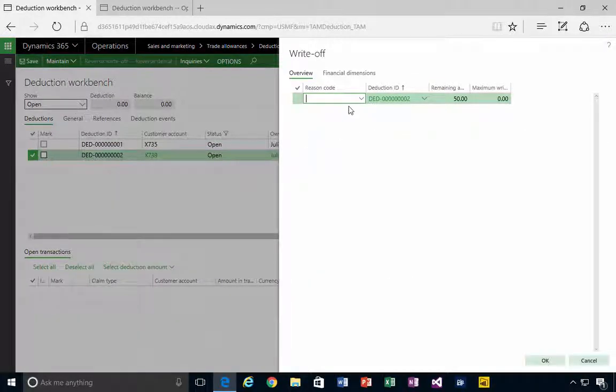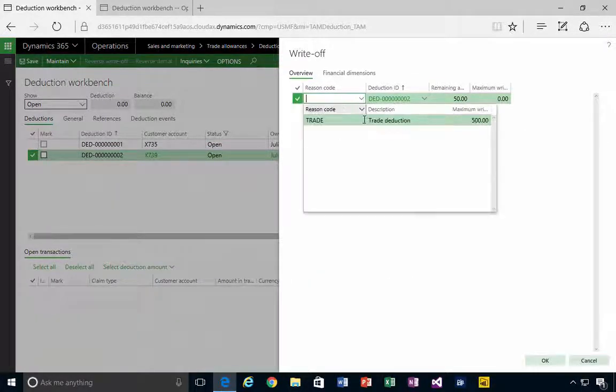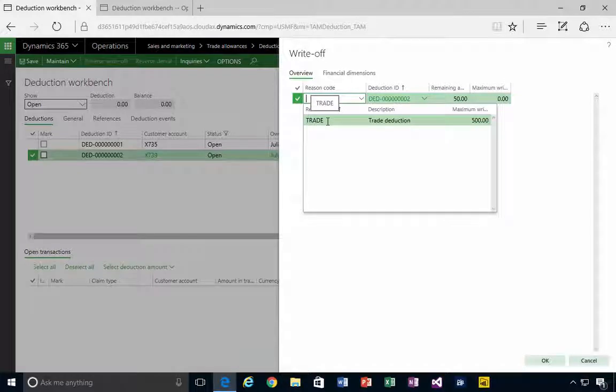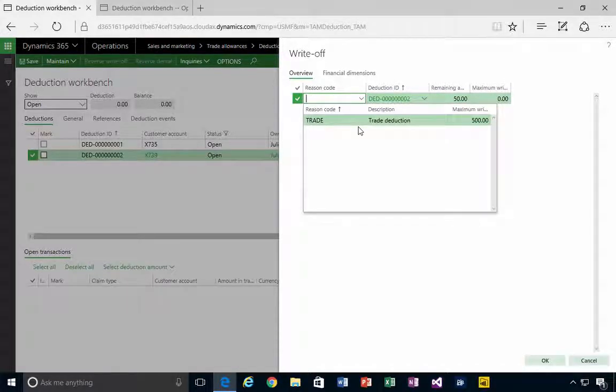off. When I do a write-off, it's going to ask for the reason code. This is where I'll see the reason code and apply it for the write-off. So that's a quick look at creating a...